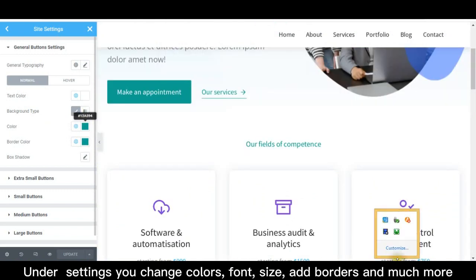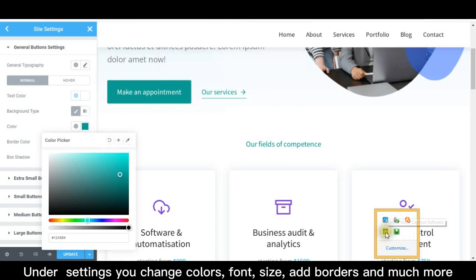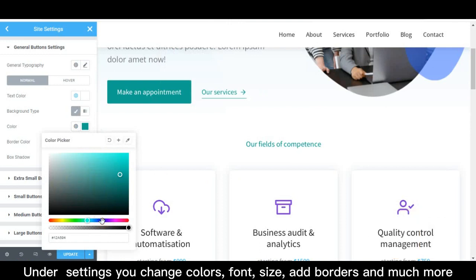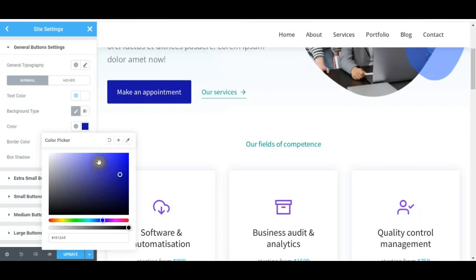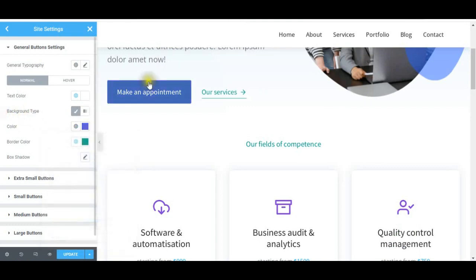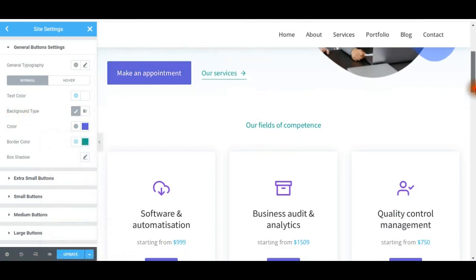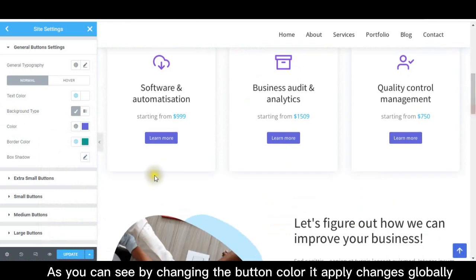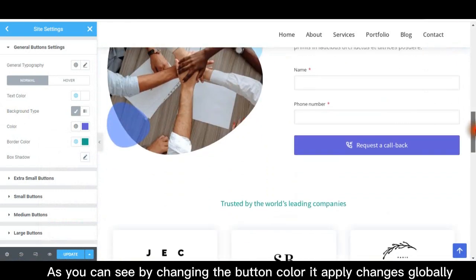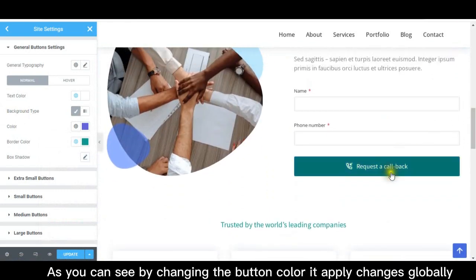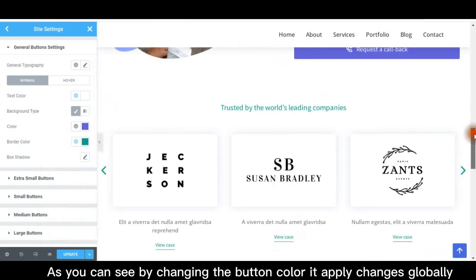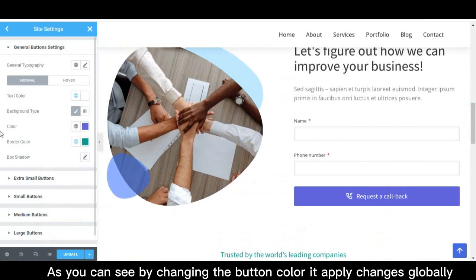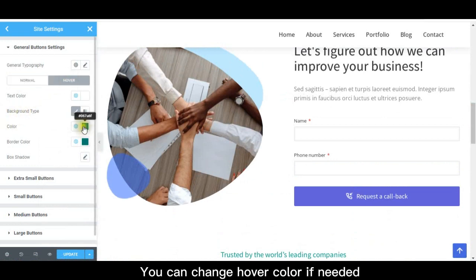Under settings you can change colors, font size, add borders, and much more. As you can see, by changing the button color it applies changes globally. You can change hover color if needed.